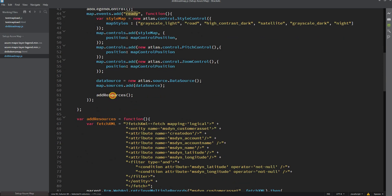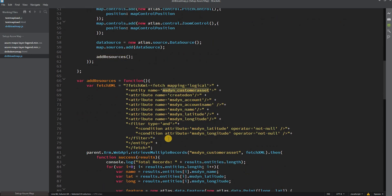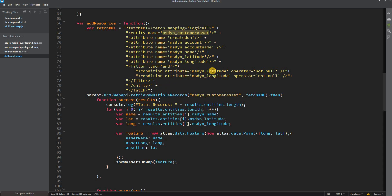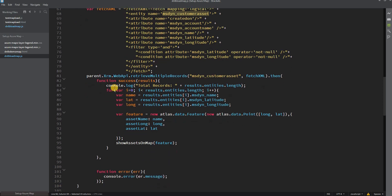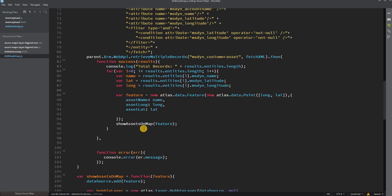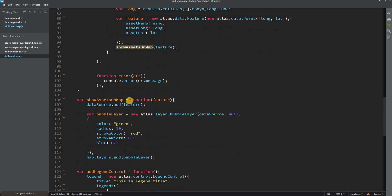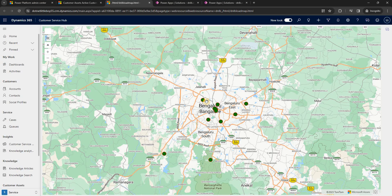In the last video we also added the addResource function, which retrieves the customer assets. For each asset with latitude and longitude defined, we create features using atlas.data.Feature with a point containing the longitude and latitude, along with properties taken from the asset results. We also created the showAssetOnMap function, which creates a bubble layer for each feature with color green and radius 10, resulting in green bubbles on the map.